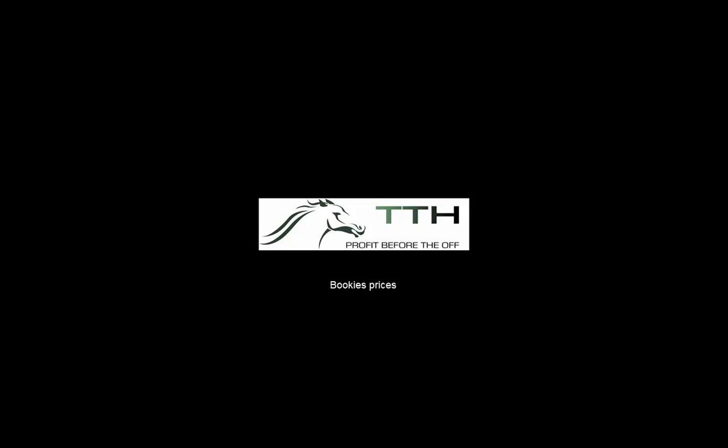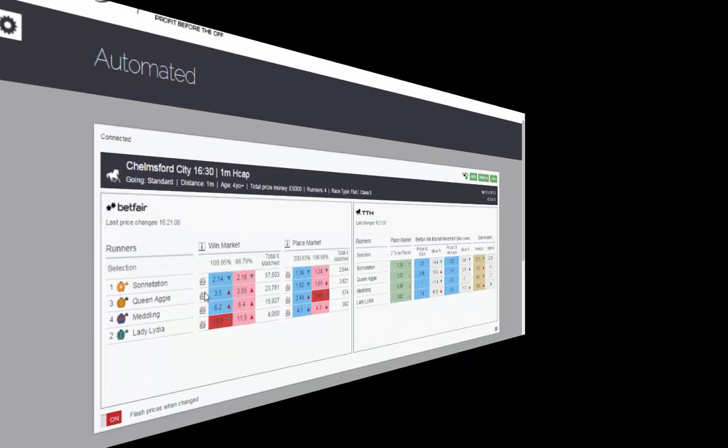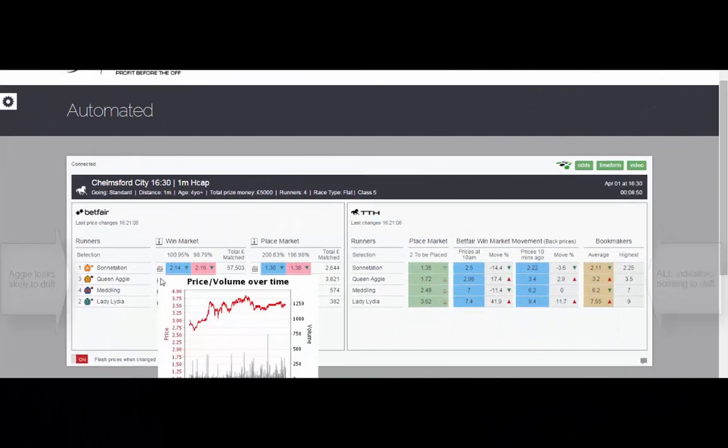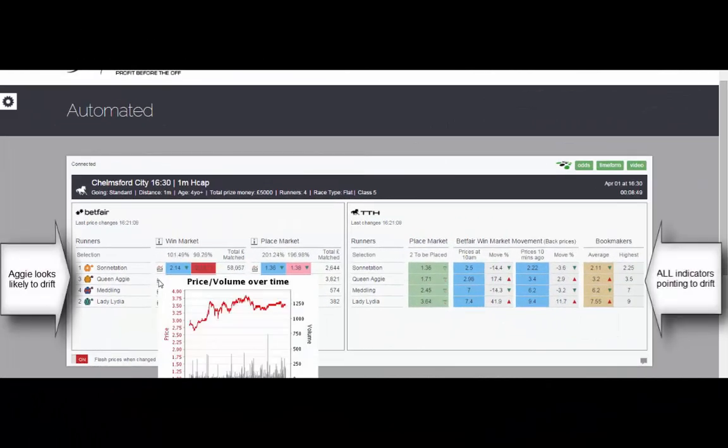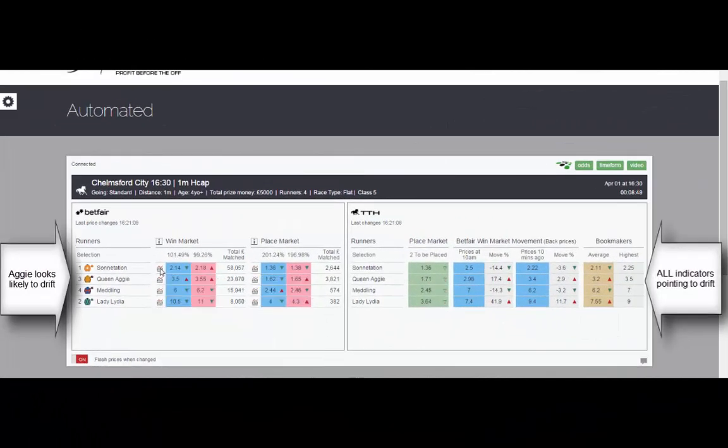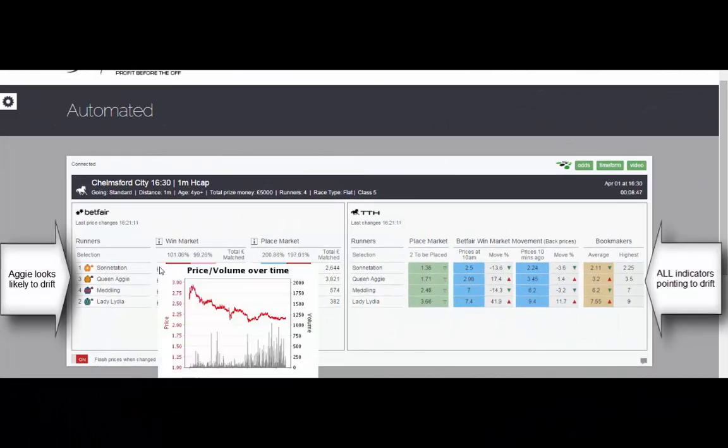Our latest addition to the TTH site is to add bookmaker prices on every automated race on the right-hand side that you can see here.